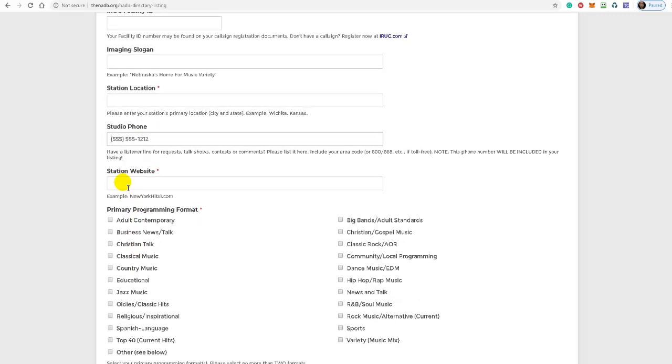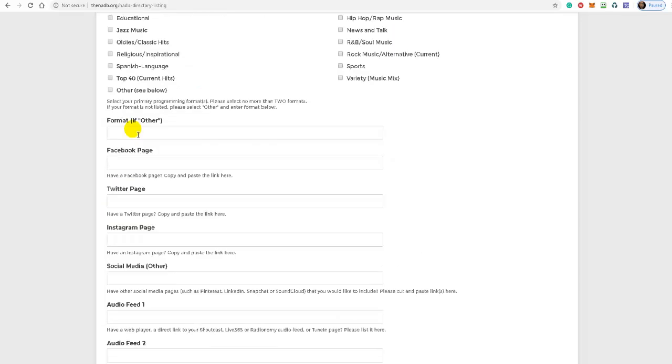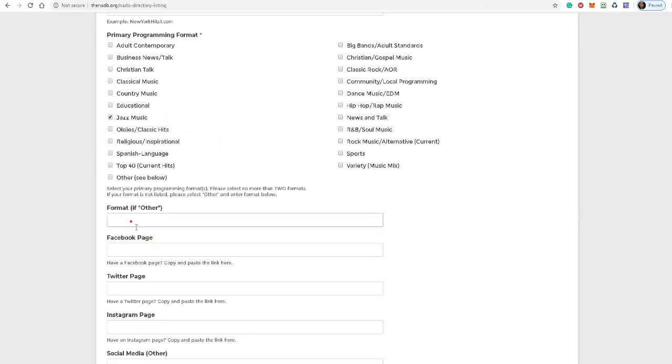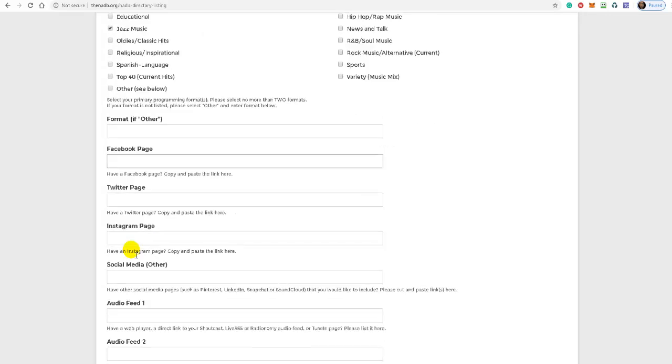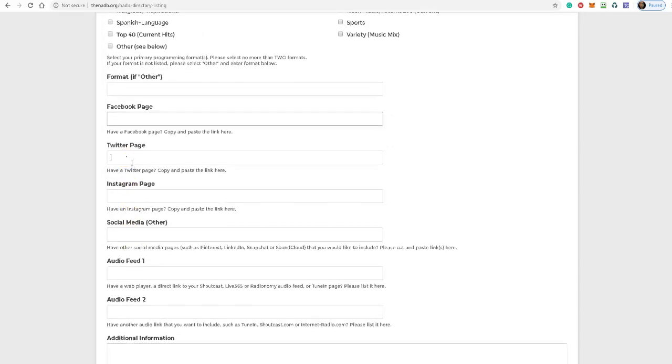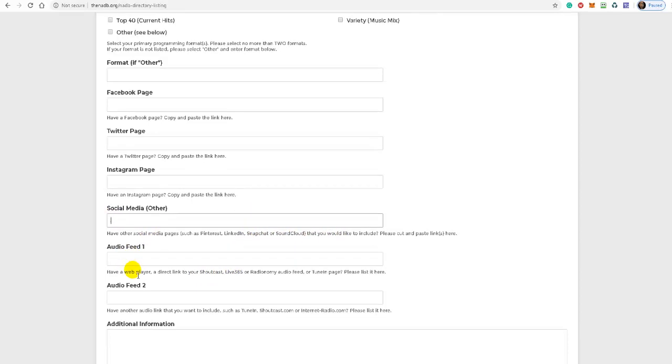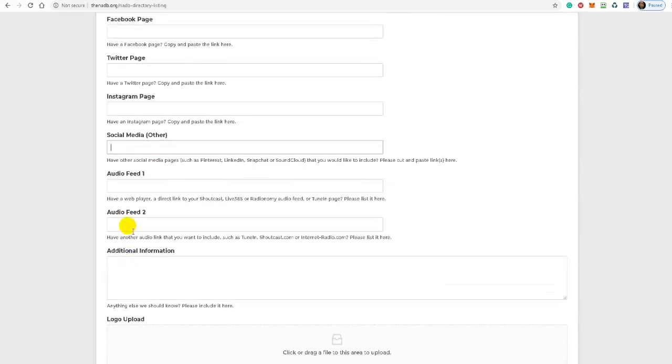If you have a station website, enter it here. Select your genre. If you have another format, for example, in my example I have jazz music but I also entered in here smooth jazz. If you have a Facebook page, enter your URL here. Twitter page, same thing. Instagram page, same thing. Other social media, enter it here. Your audio feed, that's going to be whoever you have with whoever your stream provider is. They should provide you with an audio stream link. I have Live365, so I pasted in my Live365 audio feed here. You may have a second audio feed. If you do, enter it here.